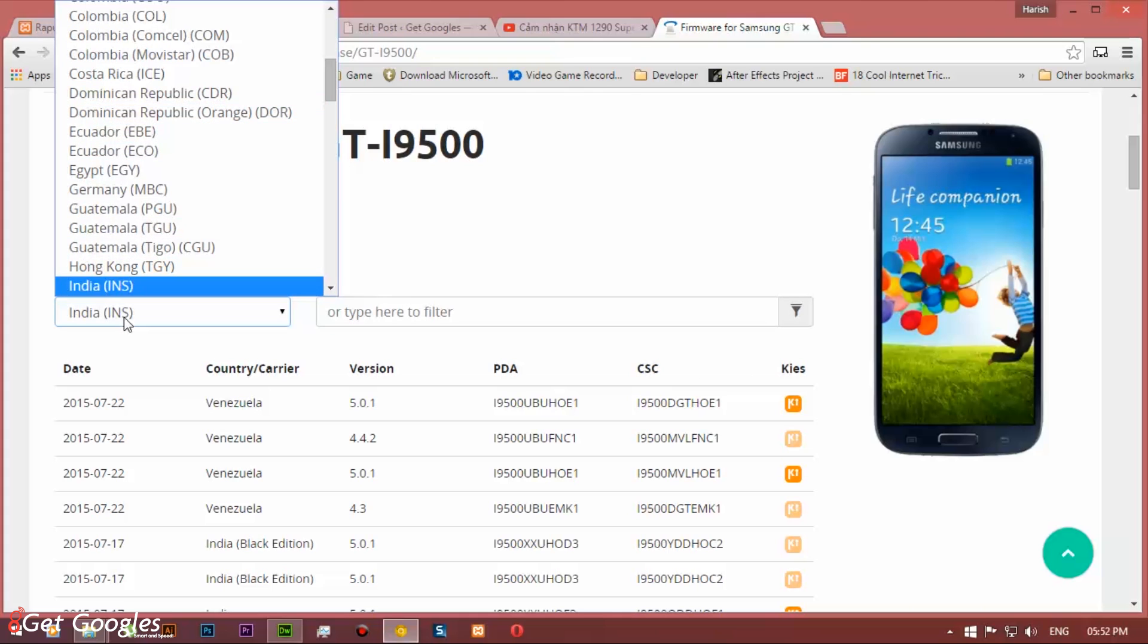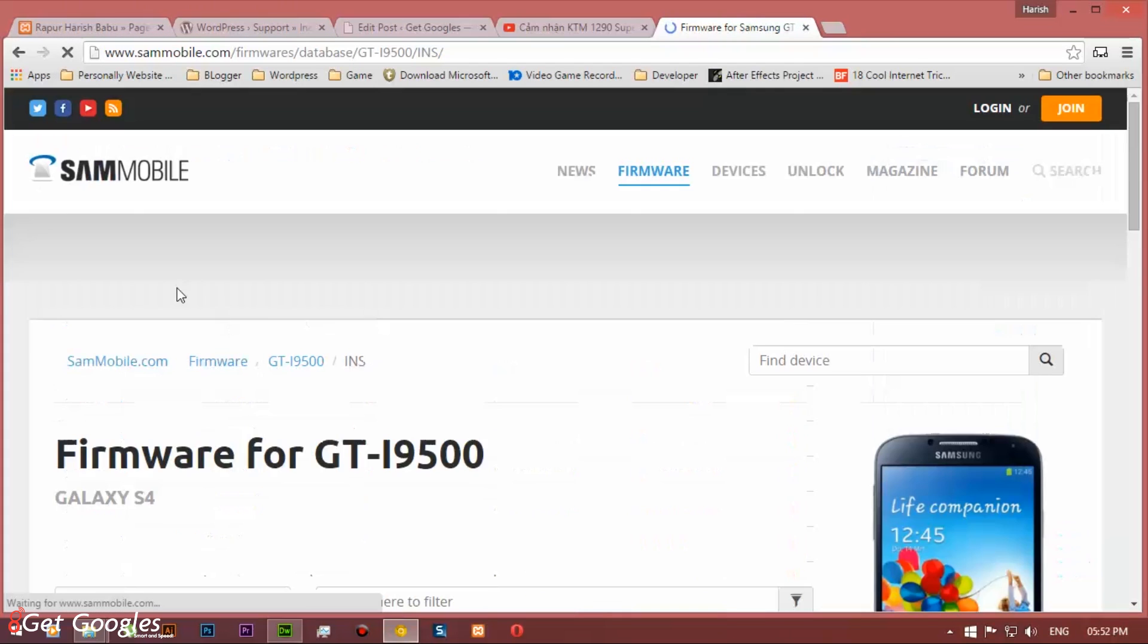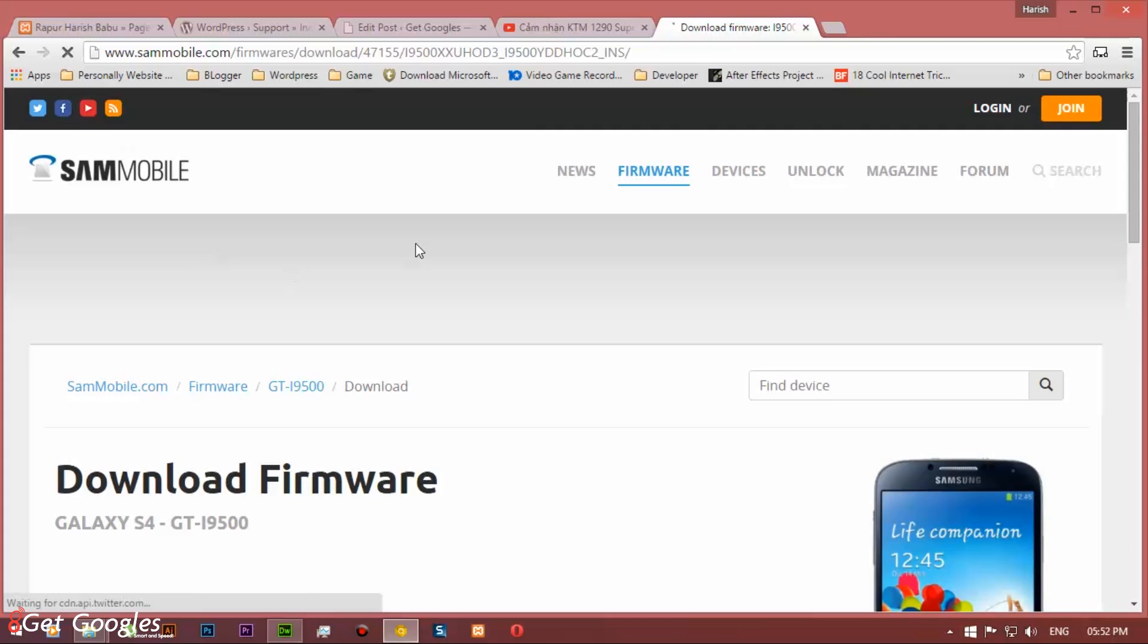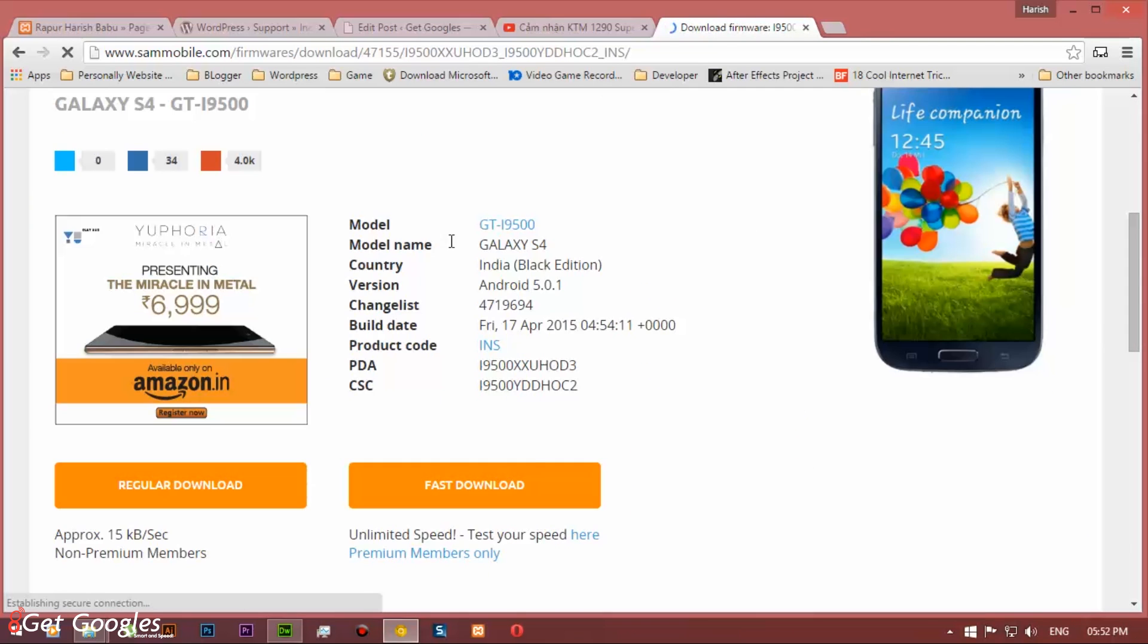Once you are in the downloading page, download the ROM and extract it. And you can also download the Odin from the same page down below.